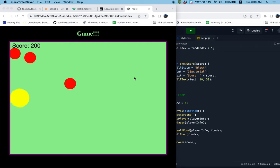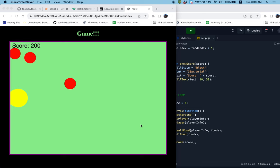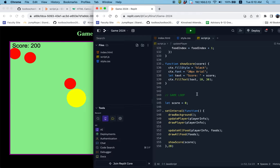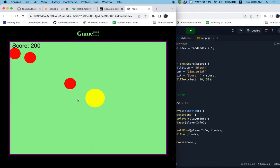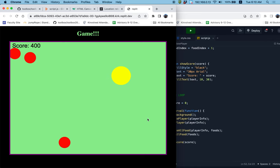Hey guys, it's Kerry. In this video I think we're going to wrap up the functionality of the game by adding in some bad guys. In the next video we'll be adding in some different graphics. Currently we've got a player that can be controlled with the keys, we can pick up food items to increase our score. I think it's time to add some challenges for the player.